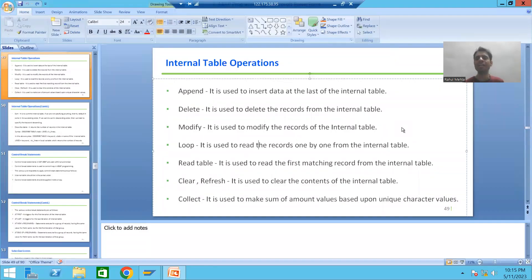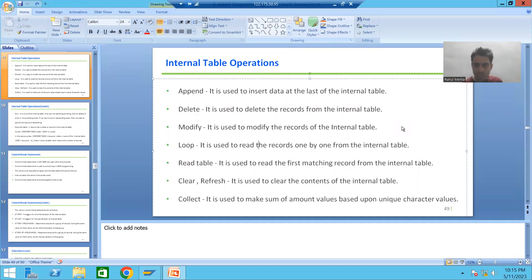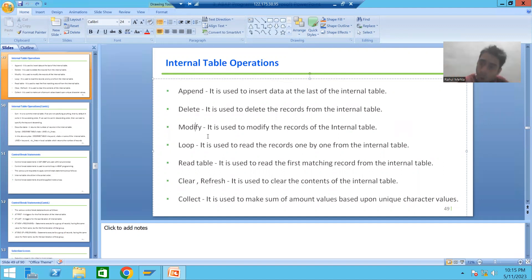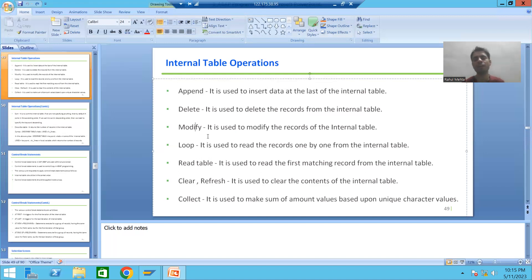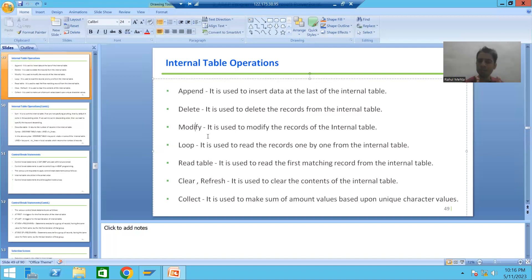Hello everyone, we will continue the topic of internal table operations. We already covered append, loop, and delete internal table operations. Now it's time to cover the MODIFY internal table operation. The word itself says we can modify the records of the internal table. We will take a requirement and achieve it using the MODIFY operation.